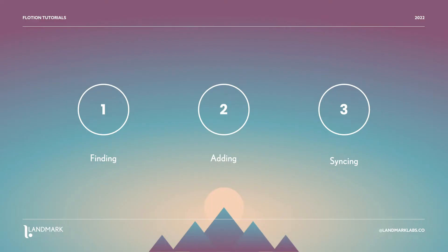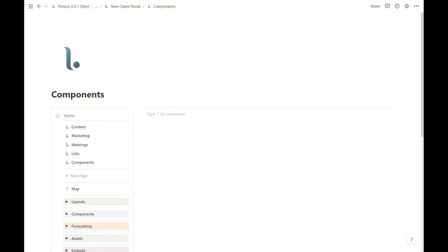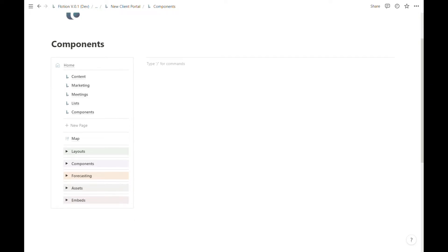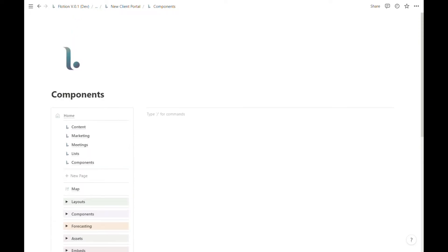In this video we're going to cover all you need to know about adding components in three steps. Here we have an empty Flotion page called Components. It's not very helpful because there's nothing in it, so our task is to add some useful components so we can start solving real problems in our business.